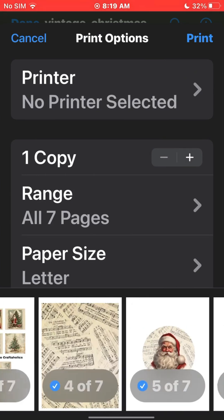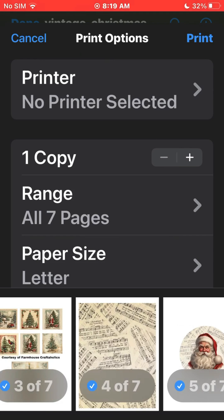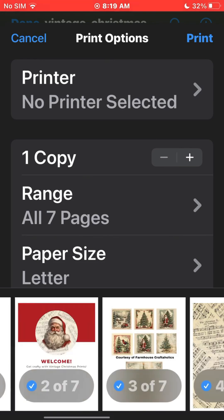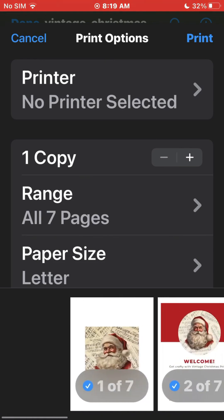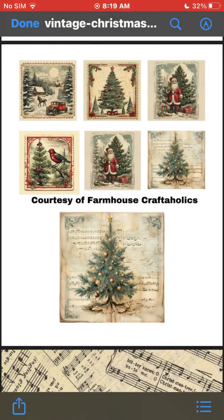So hopefully that helps you to download, save, and print from your iPhone and probably your iPad too. That concludes our lesson on how to save, download, and print from your phone.